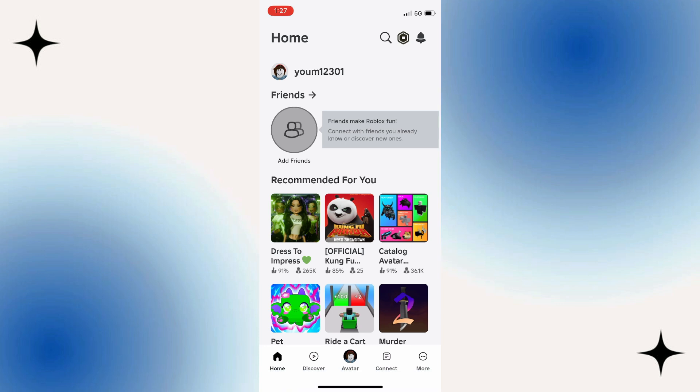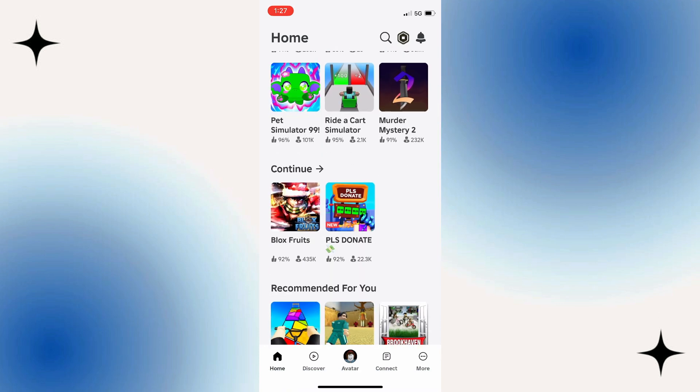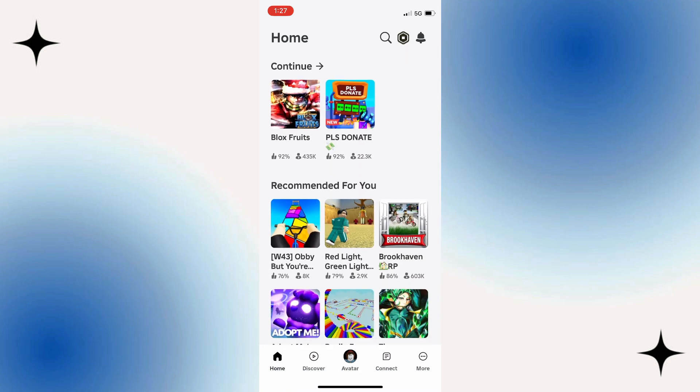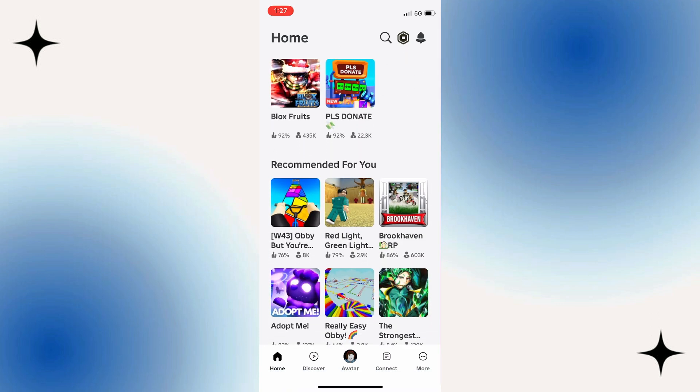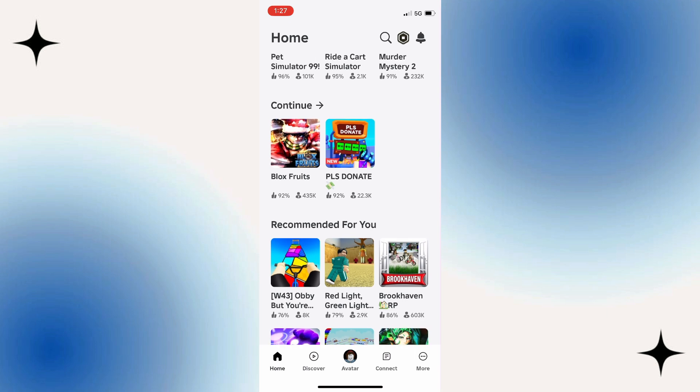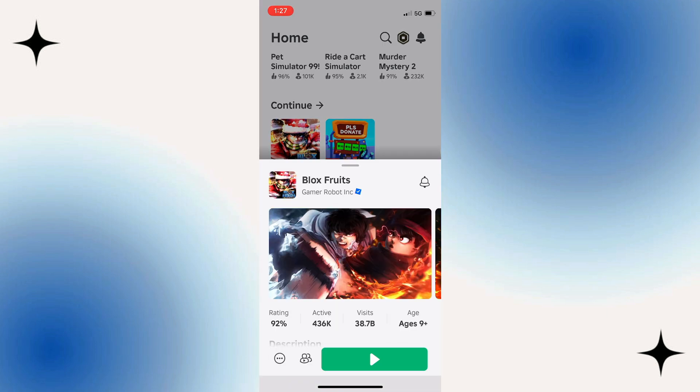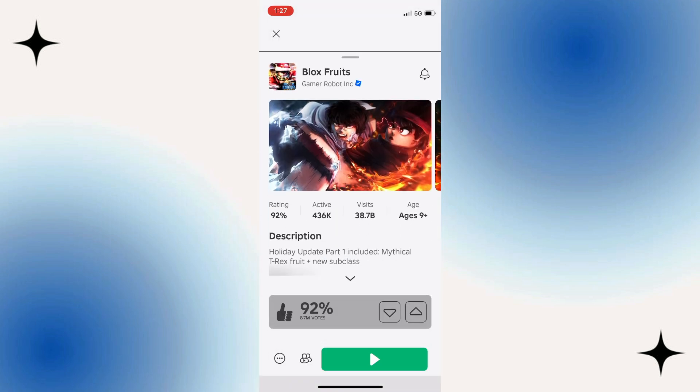Just a note: you can only like experiences that you've actually played on the Roblox Mobile app. So what I'm going to do is press onto the experience to bring up information about this game.